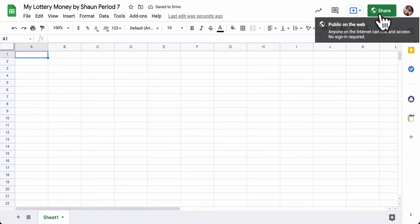And the second thing, please make sure you share it so it's public on the web, or at least visible to everybody in Ithaca High School. So go ahead and do that right now. Pause the video and then come back when you're ready.